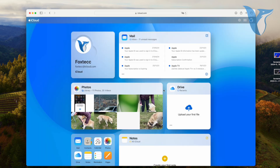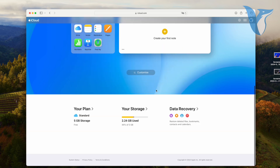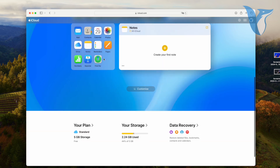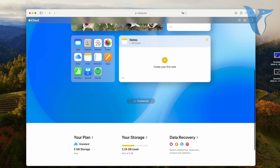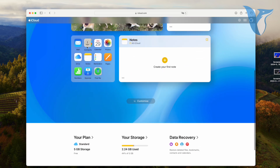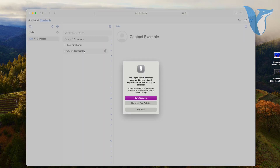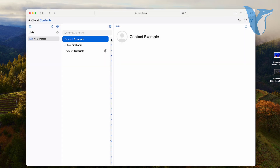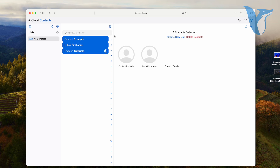Select the contacts you want to transfer. If you want to transfer all your contacts, click on the gear icon at the bottom left and choose. After selecting the contacts, click on the gear icon again and choose Export vCard. This will download a file containing all your selected contacts.